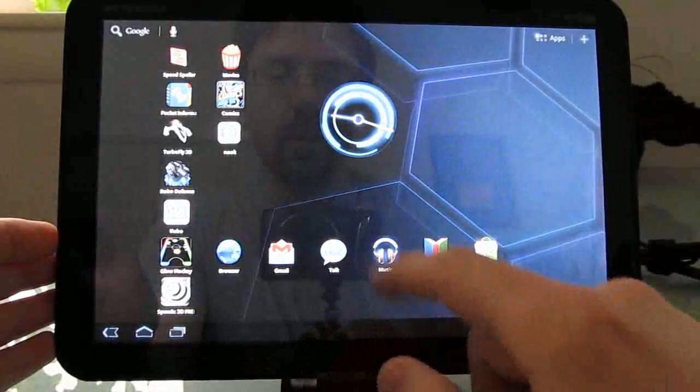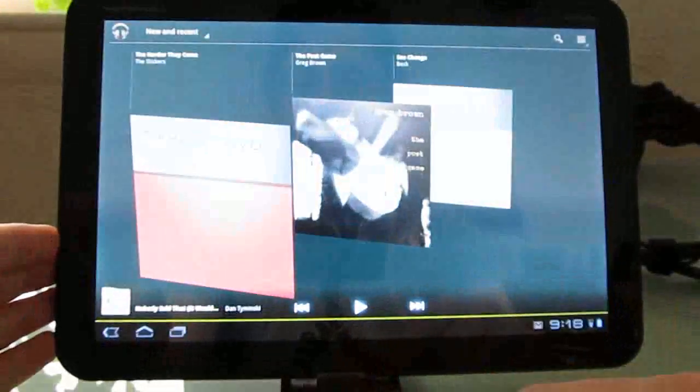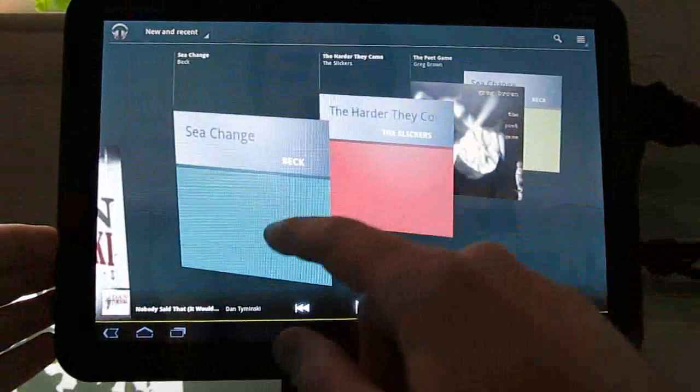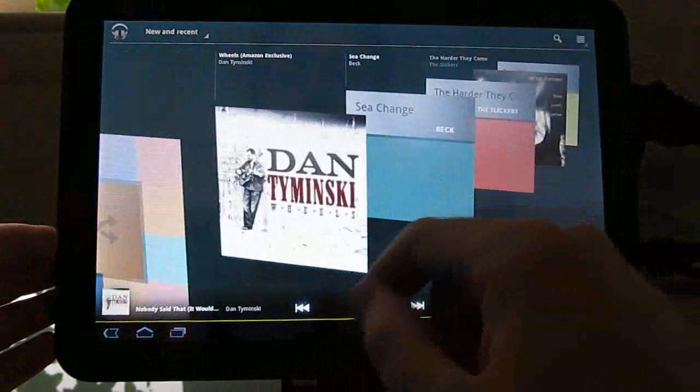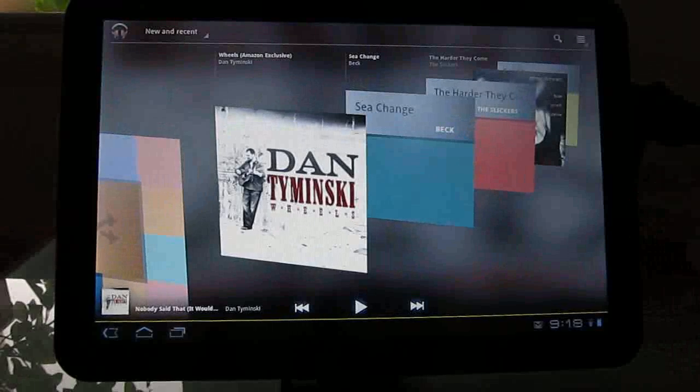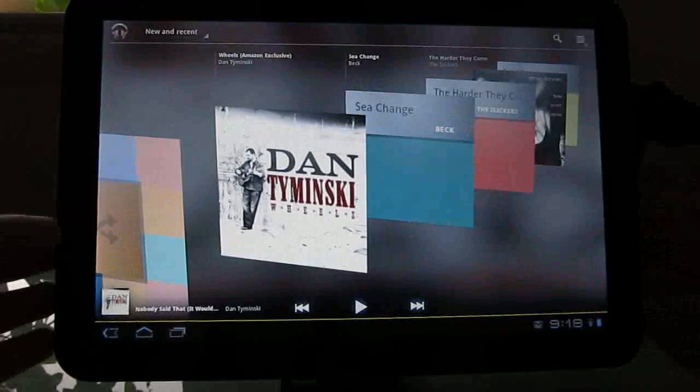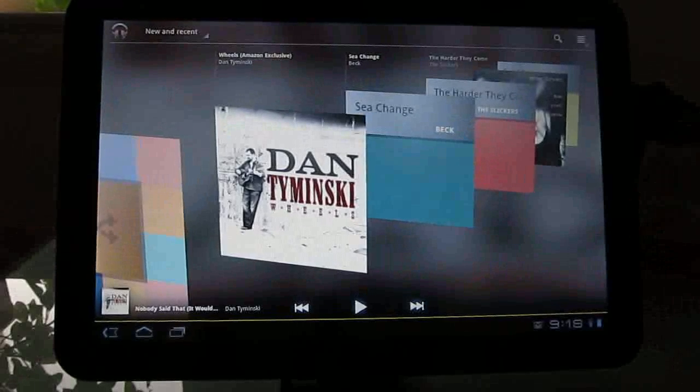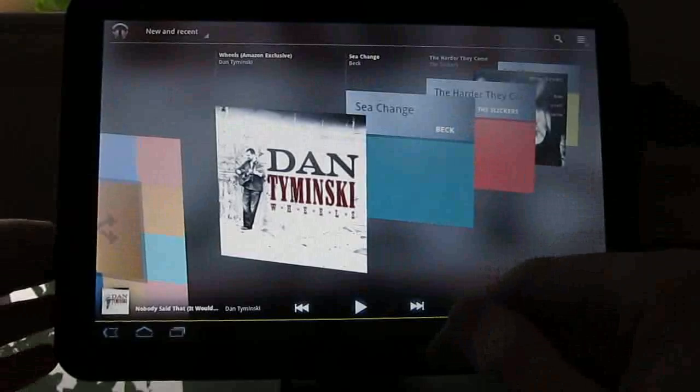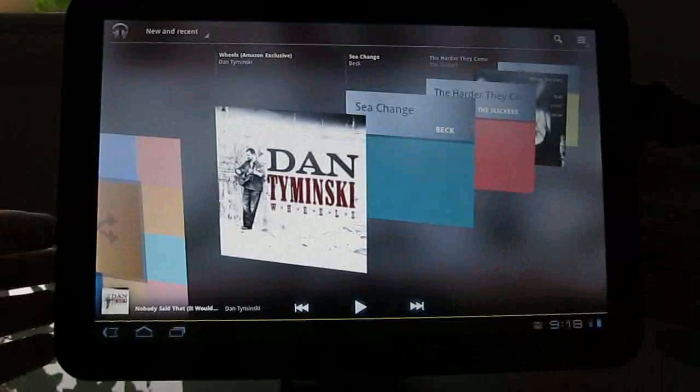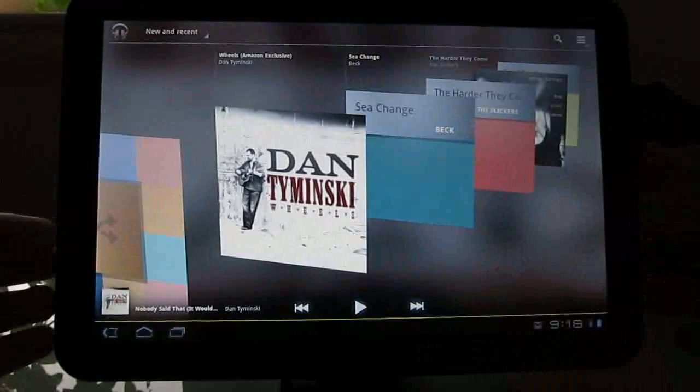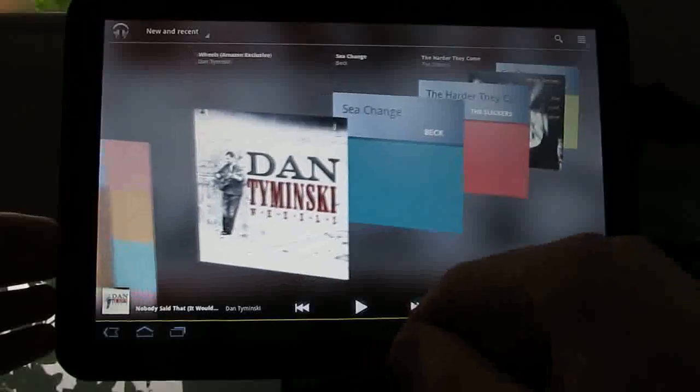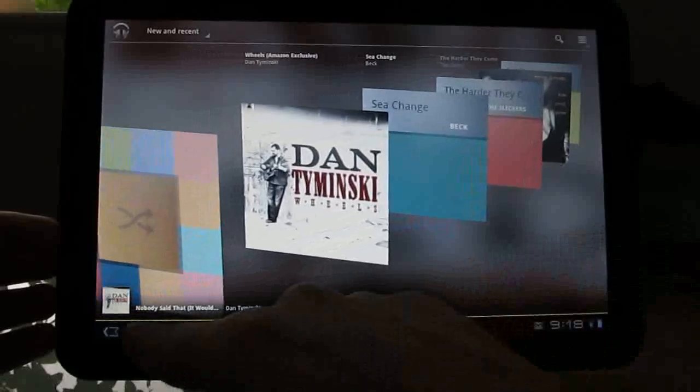Now the music player doesn't look all that different, but it does add support for the music beta service by Google. So I don't actually have access to that right now, but if you have stuff stored online in your Google account, you should be able to access it from the music player.